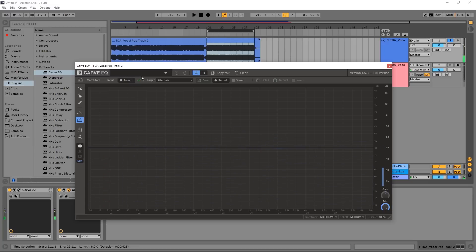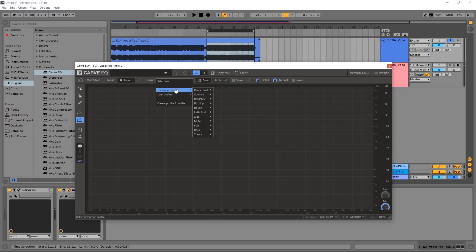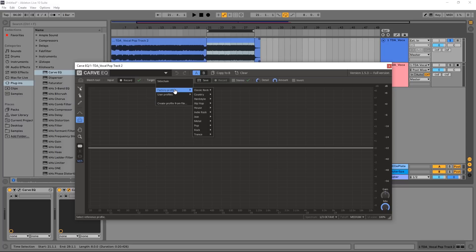Okay, so now I've got this green checkmark, and that means CarVQ has successfully recorded an EQ profile. Next we need to choose the target. We've got sidechain, which we're going to talk about in a second. We have create profile from file, and we're going to do that in a second. But first I want to check out these factory profiles. These are essentially profiles the team at Kilohearts have created from popular music.